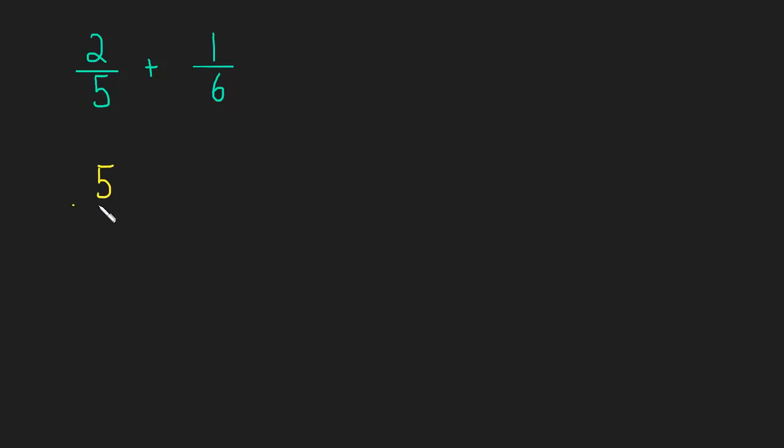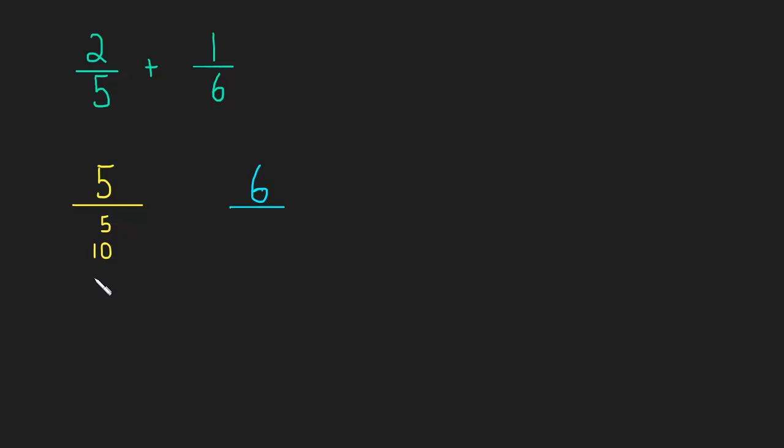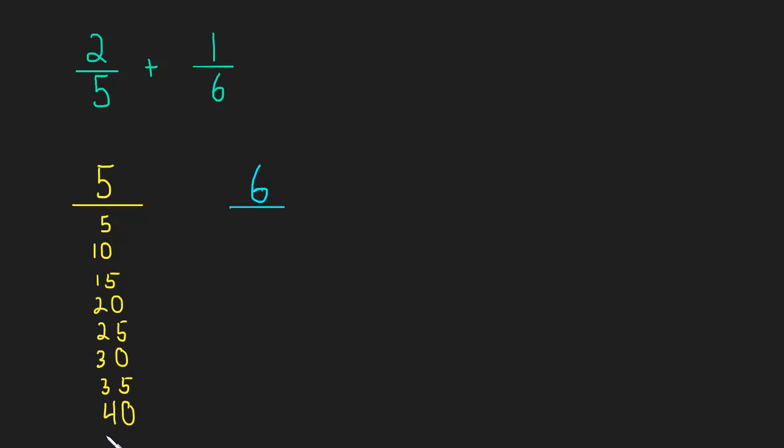What we're going to do is make a list of multiples of 5 and multiples of 6. So 5 times 1 is 5, 5 times 2 is 10, times 3 is 15, times 4 is 20, times 5 is 25, times 6 is 30, times 7 is 35, times 8 is 40. These are the first 8 multiples of 5.